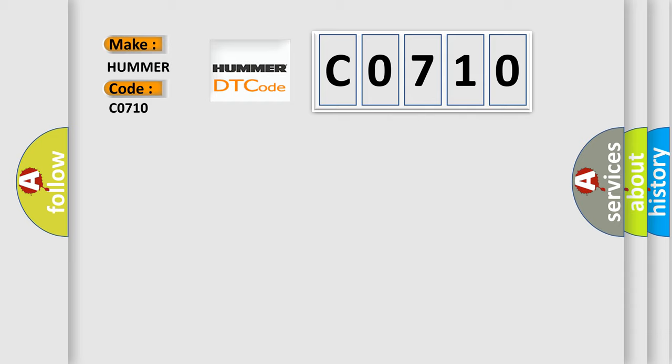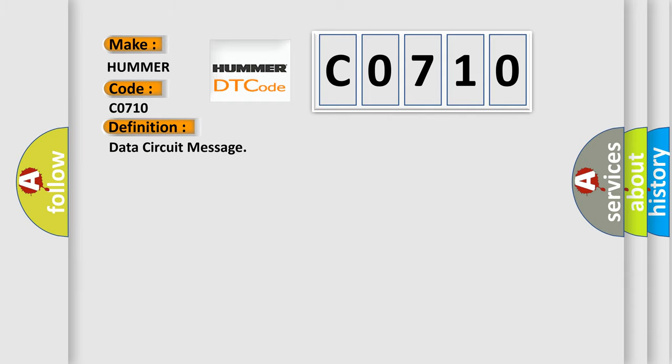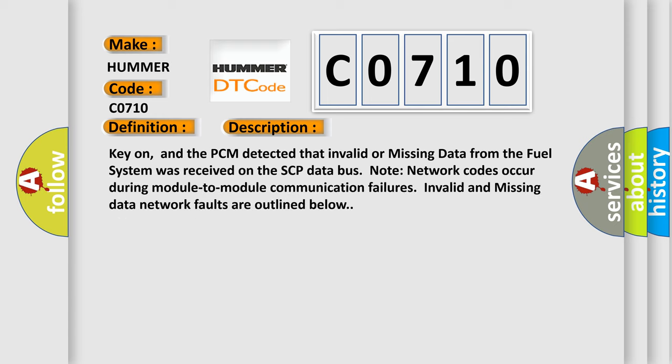The basic definition is Data Circuit Message. And now this is a short description of this DTC code: Key on, and the PCM detected that invalid or missing data from the fuel system was received on the SCP data bus.